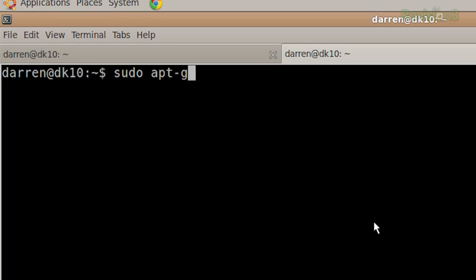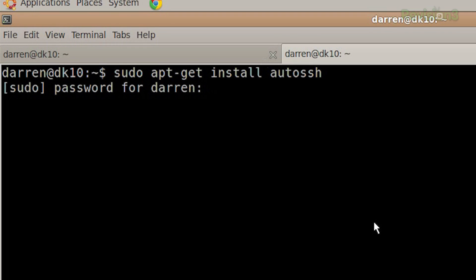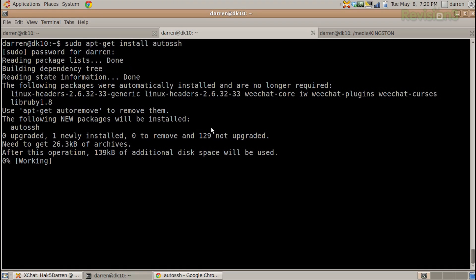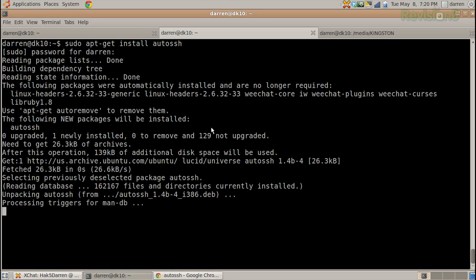I'm on Ubuntu, so it's sudo apt-get install AutoSSH. Totally have your password now. Yes, you do. Just kidding.